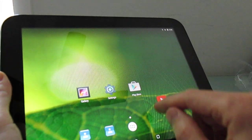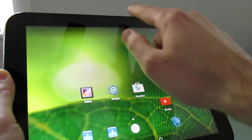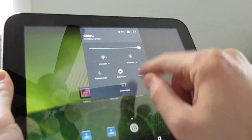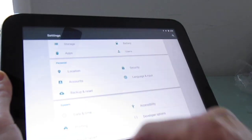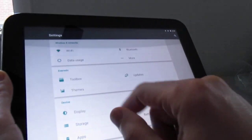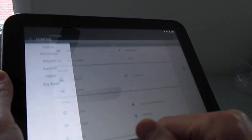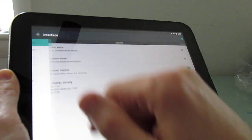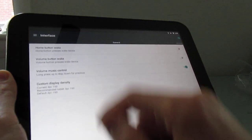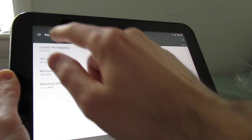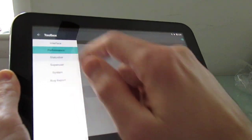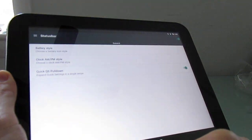Now, since this is based on Evervolve, it also has a couple of extra tweaks. Let's go into Settings here. And in the Toolbox, you can see that there's Interface Options, Performance Options, Status Bar, and so forth.